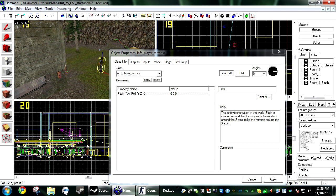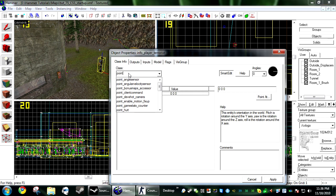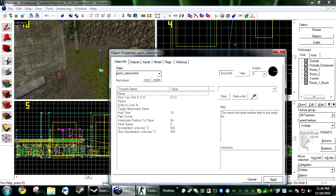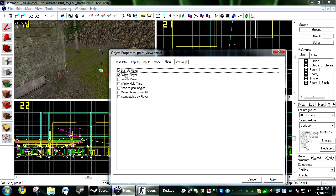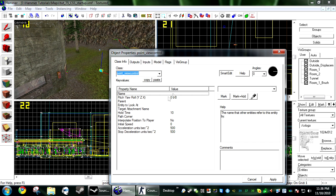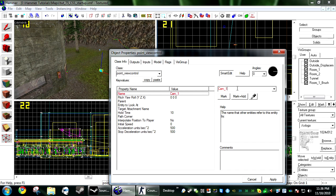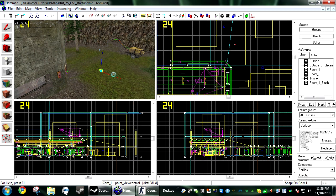Just create one entity and make it a point_view_control. And under flags, you want start at player and follow player checked. Next, you want to name it. I usually always name them cam_1.